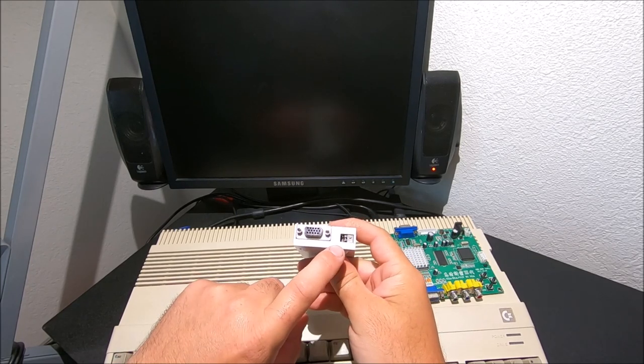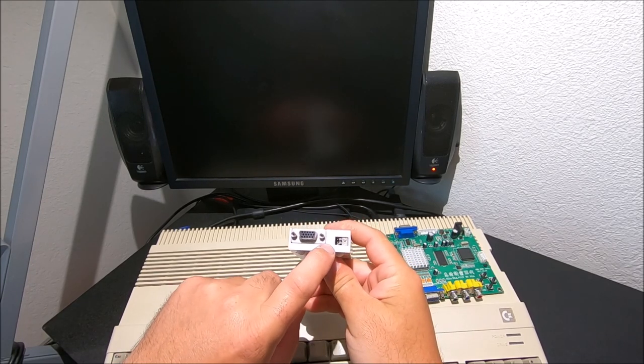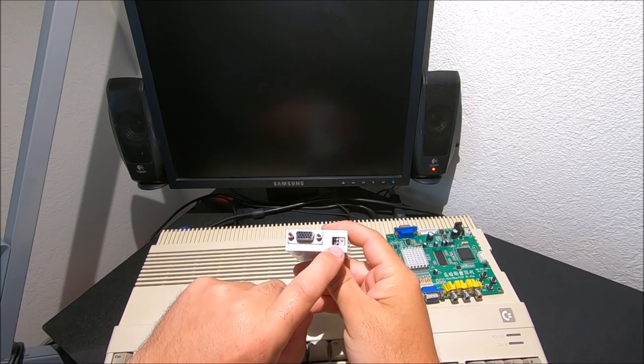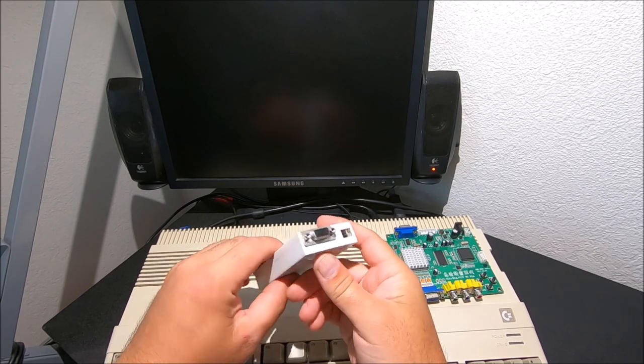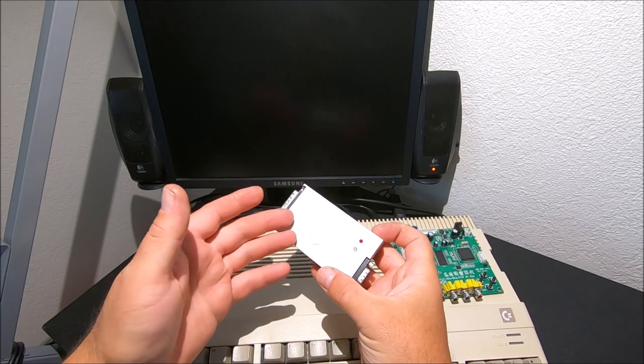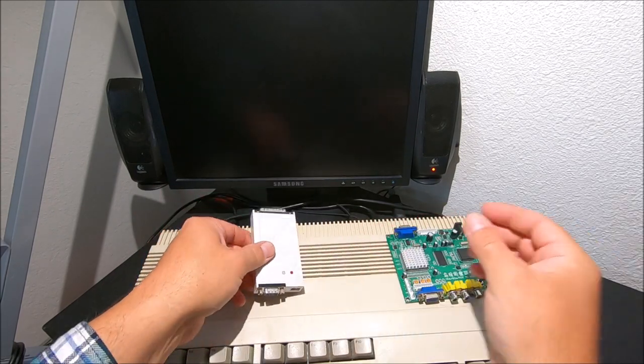It also has a couple of jumpers set up for settings and adjustment for flickering, and like I said it has a scan doubler and flicker fixer 2-in-1.